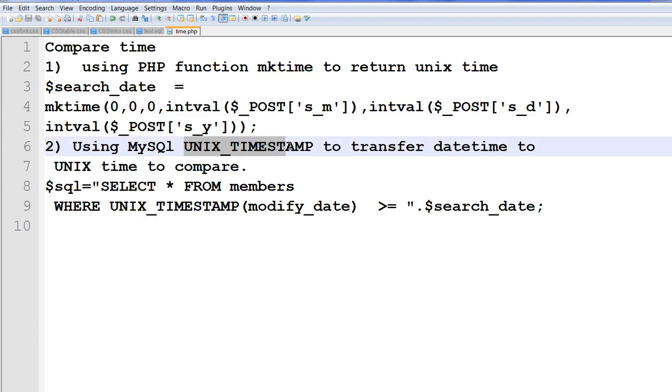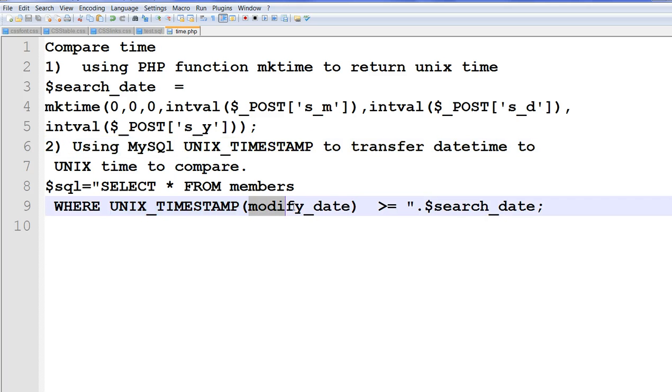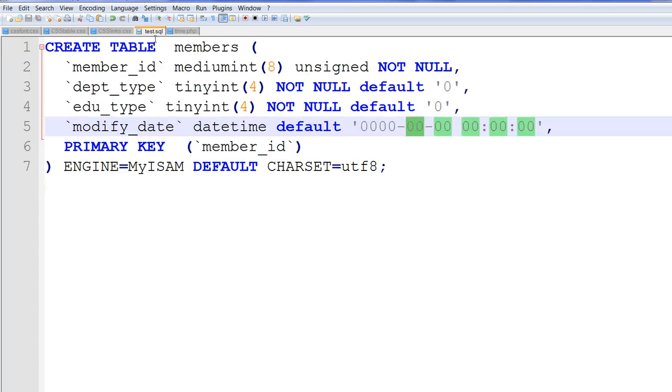And in MySQL, I have unix timestamp. So for example, this is the modify_date column from here. In my SQL table, type is the datetime type.